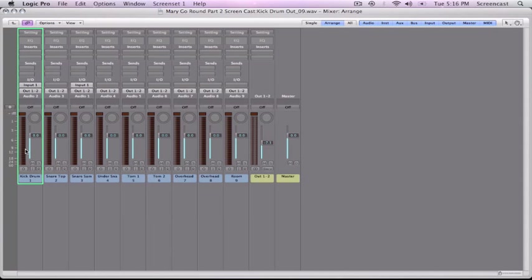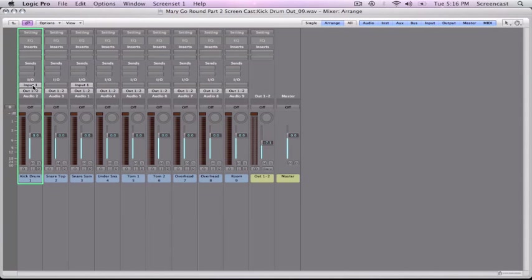So here we are. Now we have our channel strips here, and they correspond to the tracks in the arrange window right here. You just don't have to look at the actual audio information. So let's give an overview here. Per channel strip, this is our kick drum channel strip, and the setting allows you to load in an entire channel strip for this, and we'll use that in a second. Inserts, this is where your plugins go. Sends, we'll get into that in the next tutorial. Then input, this is if you were recording, this would be the input on your interface that you were going to use, and then output.